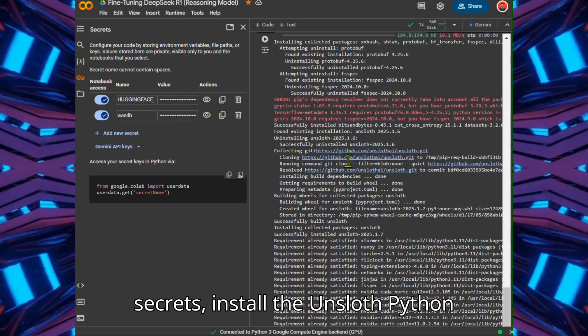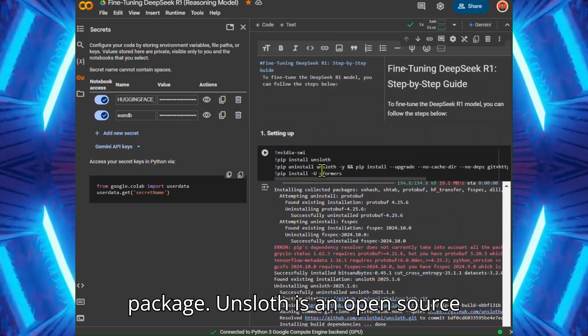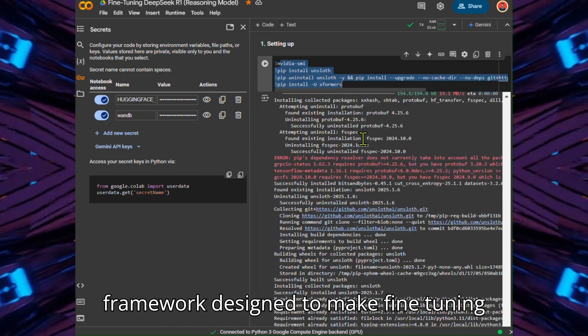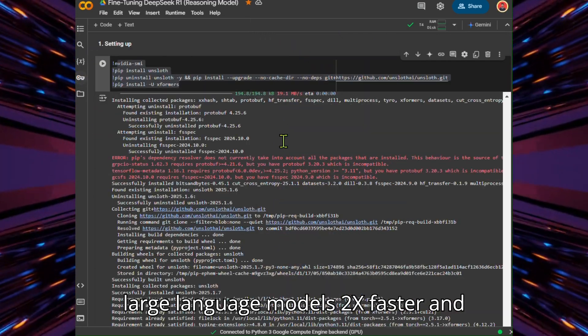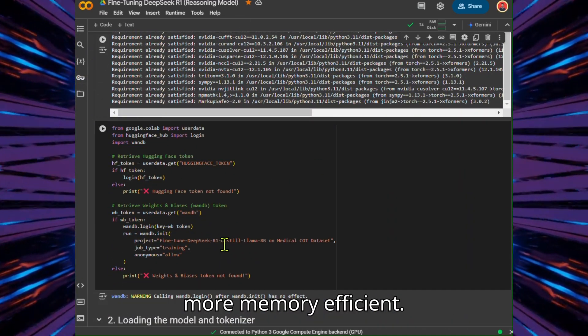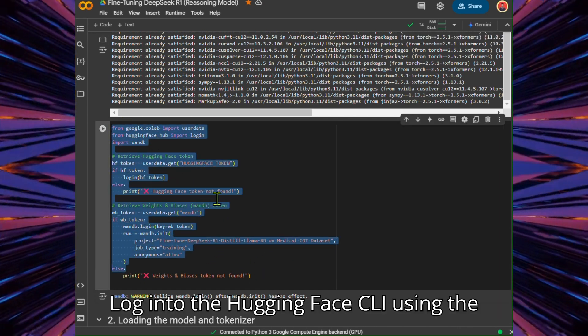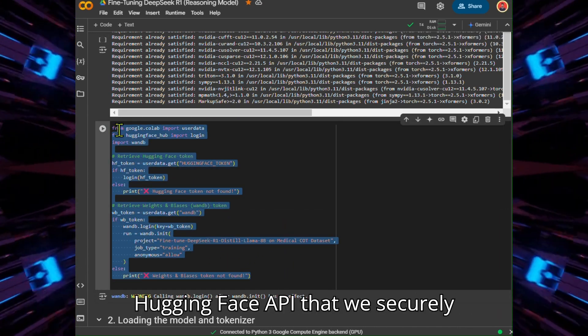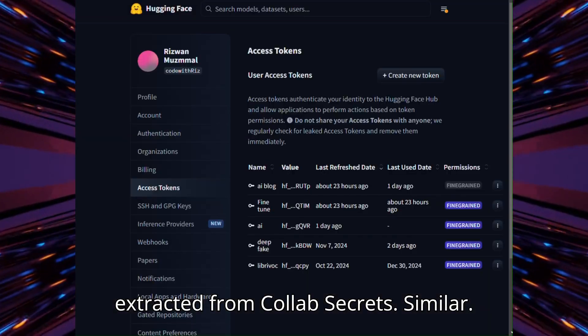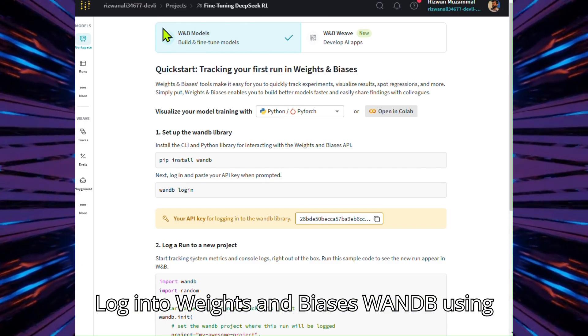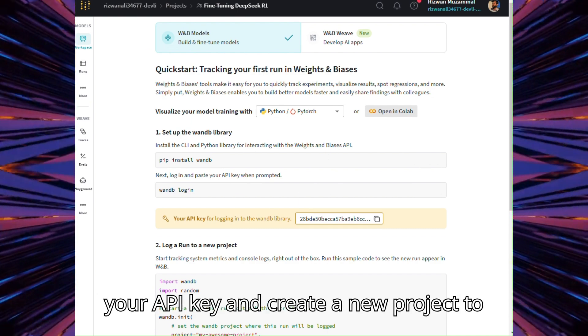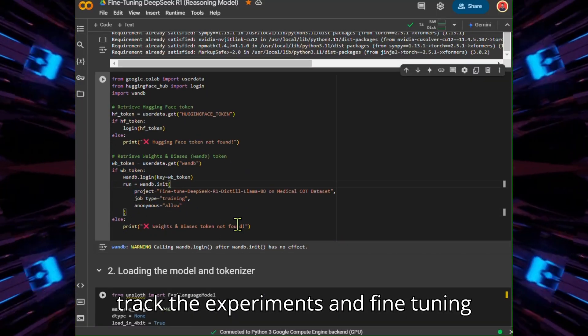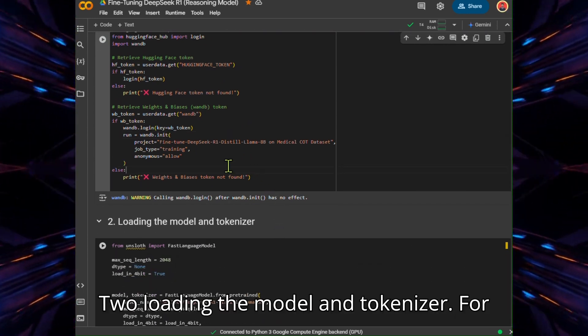install the Unsloth Python package. Unsloth is an open-source framework designed to make fine-tuning large language models 2X faster and more memory efficient. Log into the HuggingFace CLI using the HuggingFace API that we securely extracted from Colab Secrets. Similarly, log into Weights and Biases using your API key and create a new project to track the experiments and fine-tuning progress.